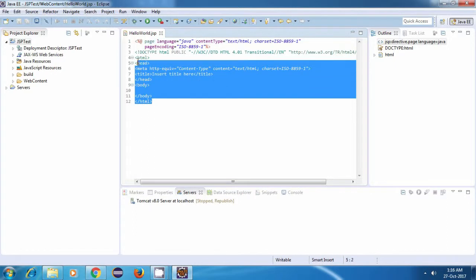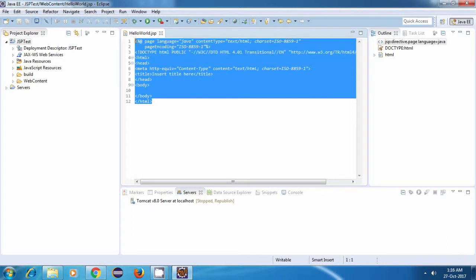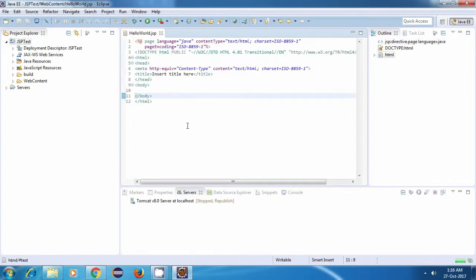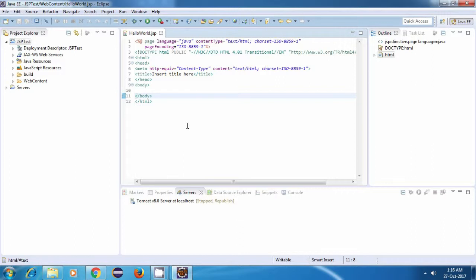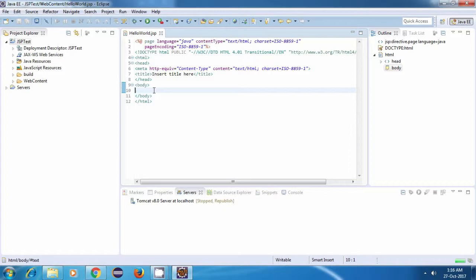So this is our JSP page. Now we know that JSP is a technology which allows us to write Java code inside HTML and is basically used for generating dynamic web content. So what we'll do is, instead of directly writing HelloWorld inside any HTML tag, we'll create a Java string variable and then use that variable to display the value. First of all, how do we write Java inside HTML?